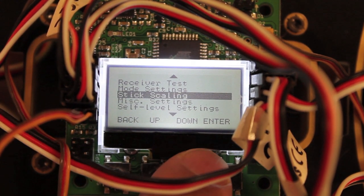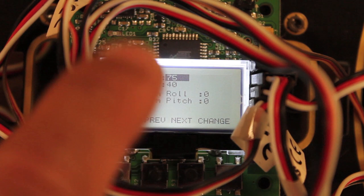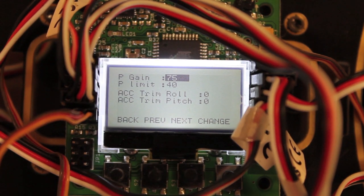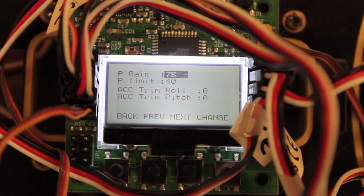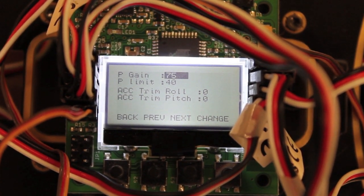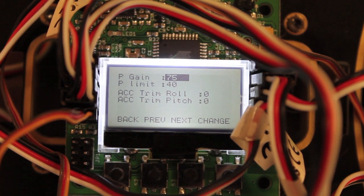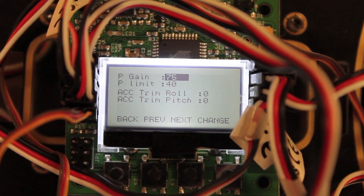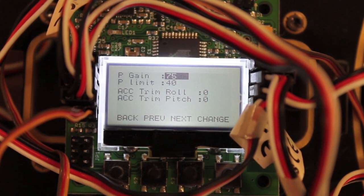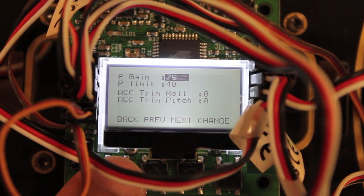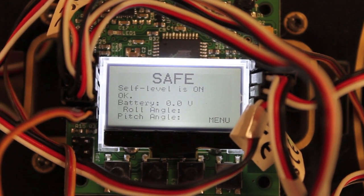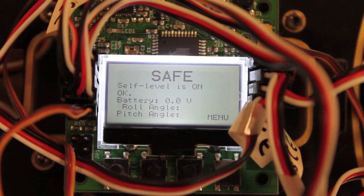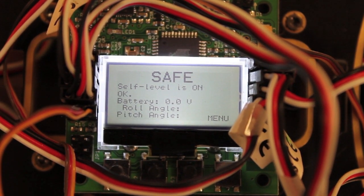you want to go down to self level settings and basically set your P gain and limit. And I set those nearly identical to what I have for my pitch and roll in acro mode. So 70 and 45. And as you saw at the beginning of the video, self level mode works great.